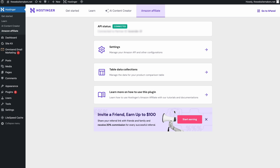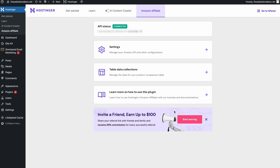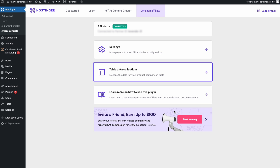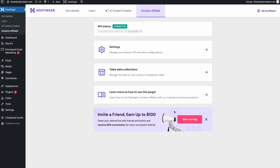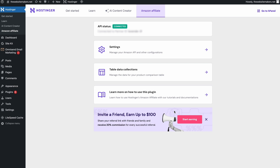If you ever want to change the API preferences, you can go back to this page and enter this menu. Meanwhile, you can change the table data collections here. For more information and guides on how you can use the plugin, you can find the available resources on this page. Since we're all done with this step, I'll show you an easy way to add a product to your page.